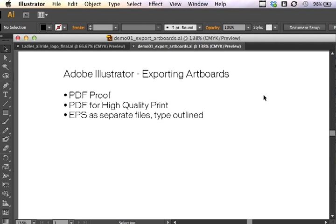Often when working in Adobe Illustrator on a project, we'll have several artboards open and available as we're working. This happens if we are creating a variety of comps to show a client or different versions of one item. Particularly logos often need a two color version, a monotone version, a four color version, reversed out, it just goes on and on.